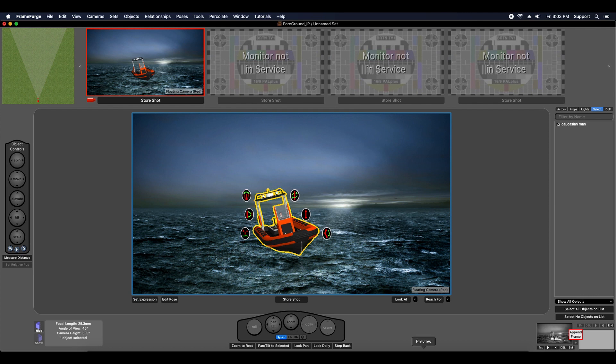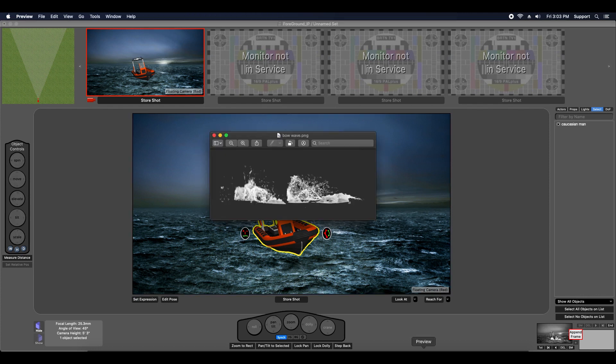Now this requires an image of a wave that has an alpha channel. Alpha channel just means transparent background, zero opacity. And you'll see what I mean here in a minute.